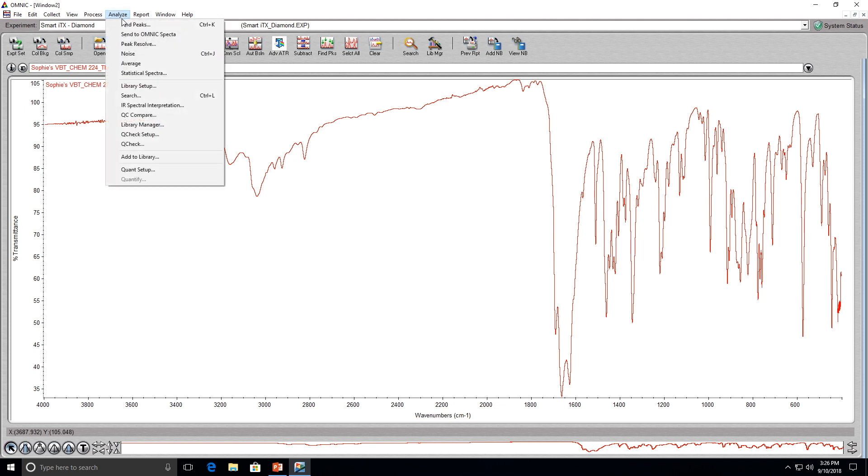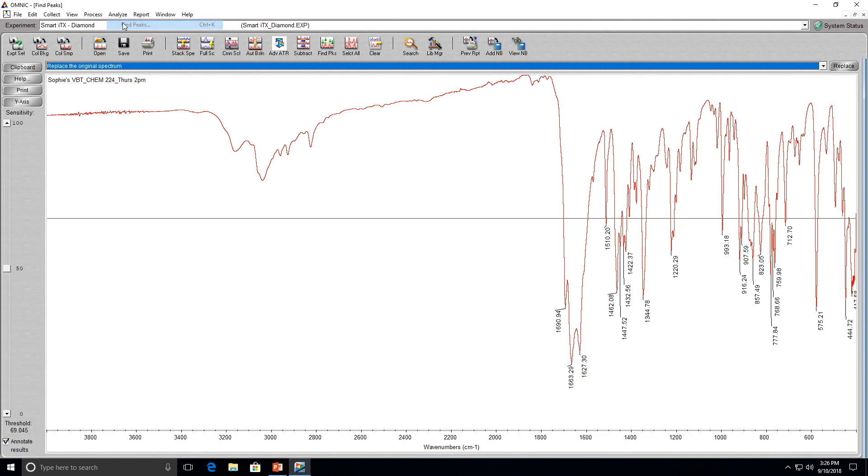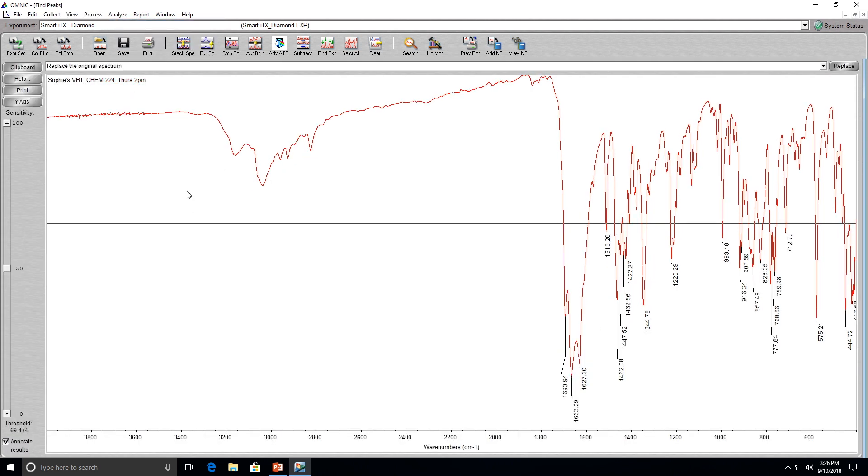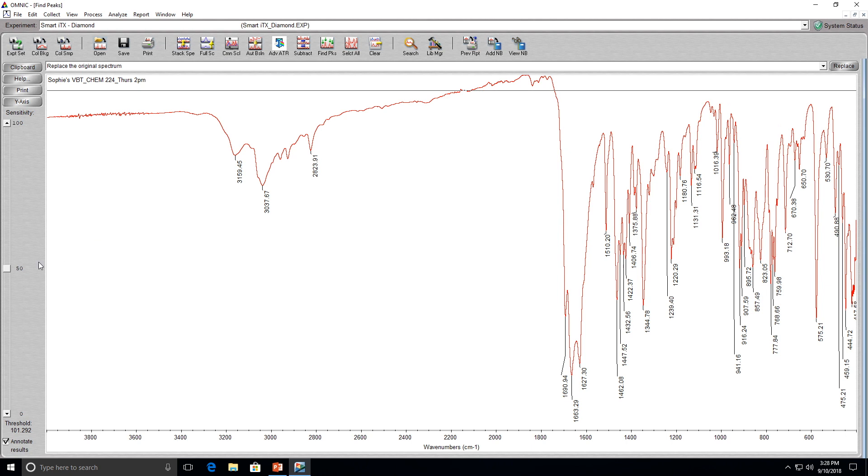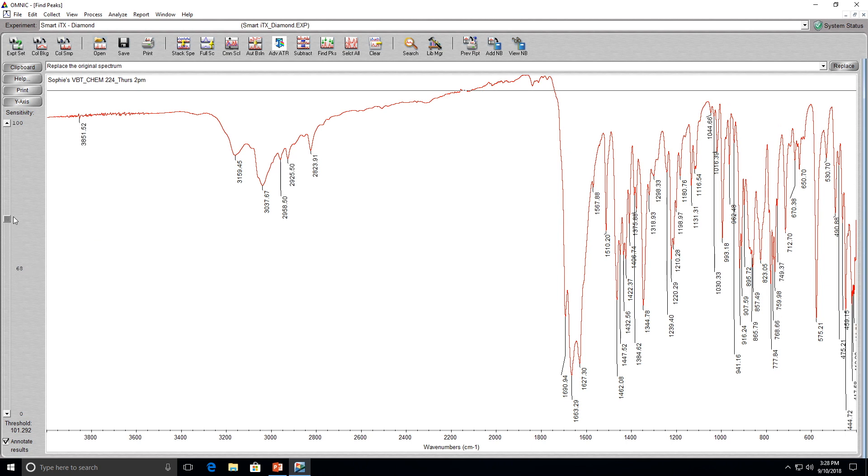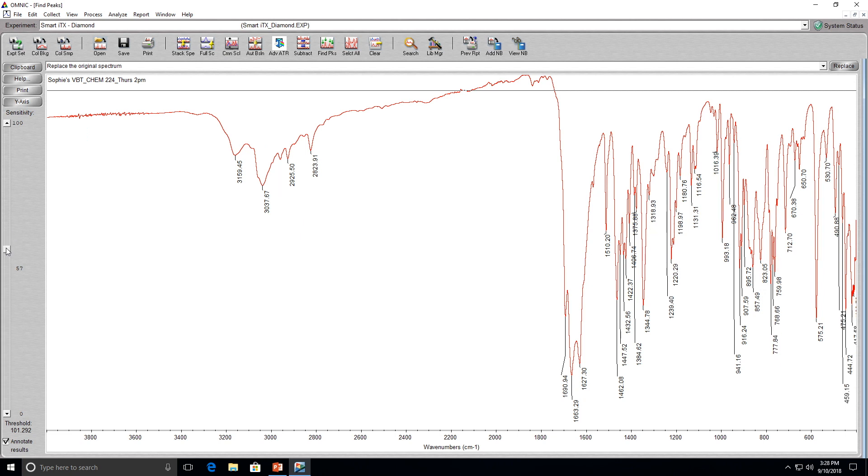Go to the analyze drop-down list and click on find peaks. A horizontal line should appear in the middle of the screen. In order to find peaks and label them for the spectrum, you need to click above the baseline. After that, if there are still some peaks that didn't get labeled, you need to increase the sensitivity of the find peaks tool using the bar on the left-hand side. Once all of your desired peaks are labeled, click the replace button on the top right hand corner.